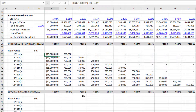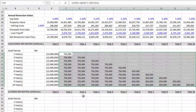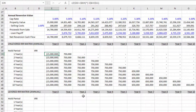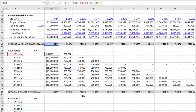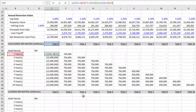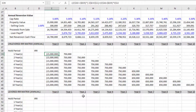What we're missing is the reversion cash flow — the value of the property at the end of the hold period. That requires one additional boolean logic statement. I hit plus, open parentheses, and ask: is the current cash flow period — lock in the row with two F4s — equal to the hold period — lock in the column with three F4s — close parentheses? If true it outputs one; if false it outputs zero. I then multiply that by proceeds from sale in our annual reversion section, lock in the row with F4 twice, and hit enter.